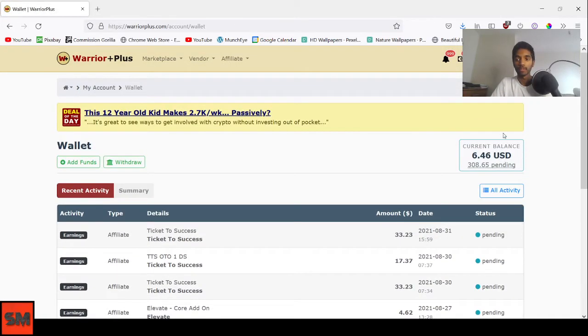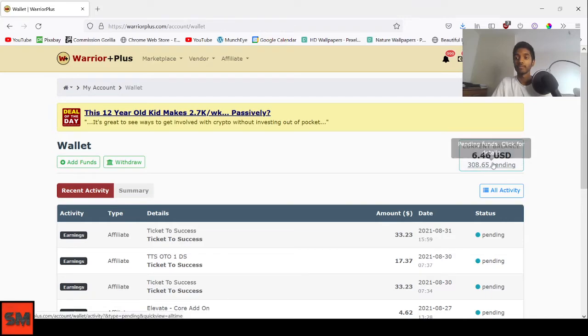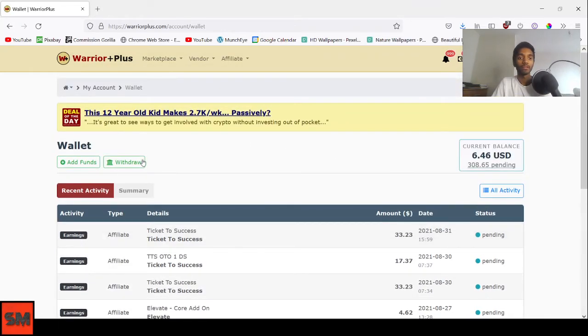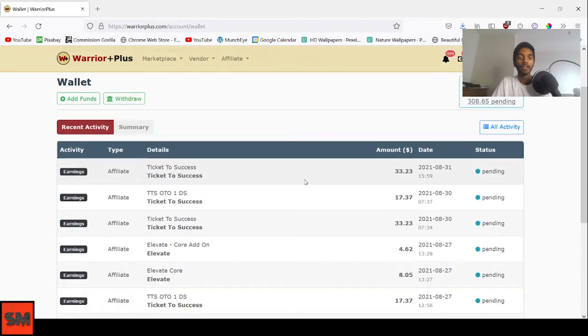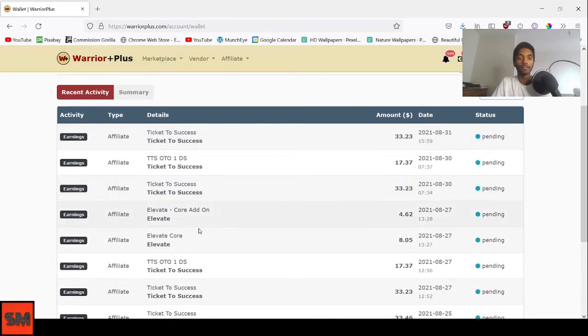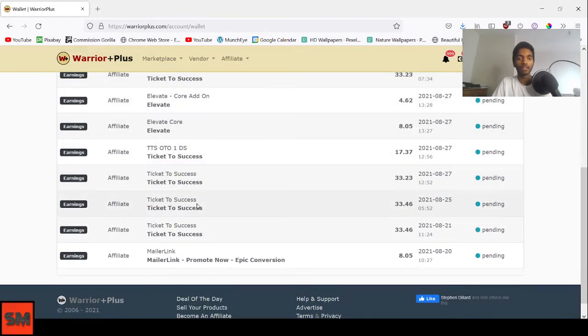It's up here. As you can see, the current balance I have is $6.46 which I can already withdraw. There's $308.65 pending at the moment. You just have to click the withdraw button and it will withdraw the $6.46. You can see I've been getting a lot of sales right here.